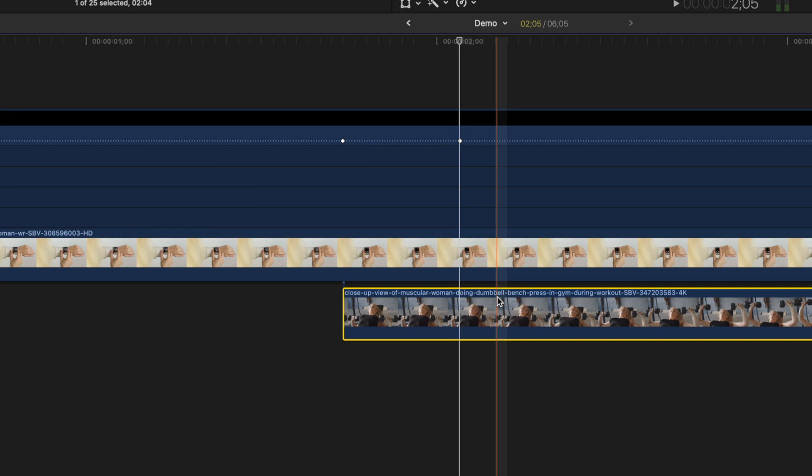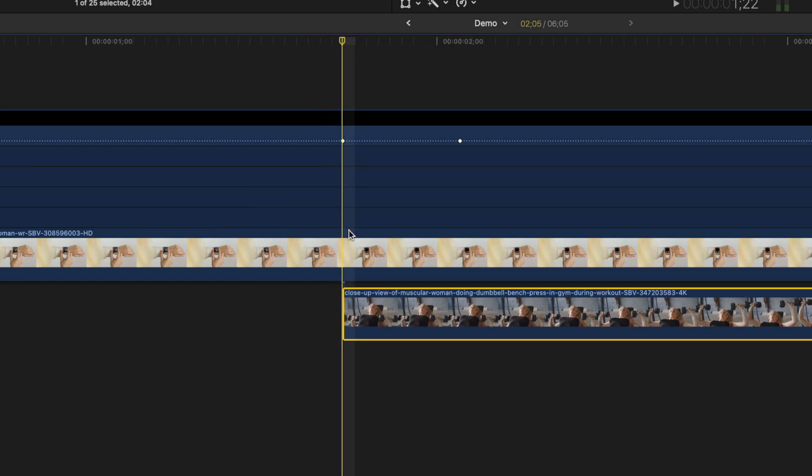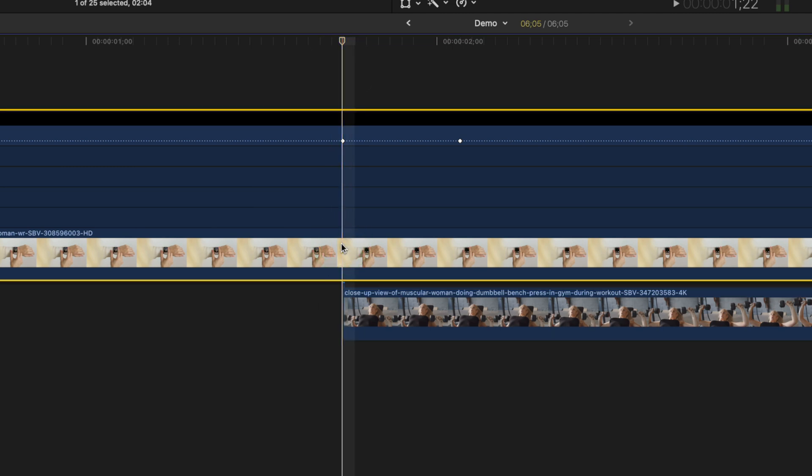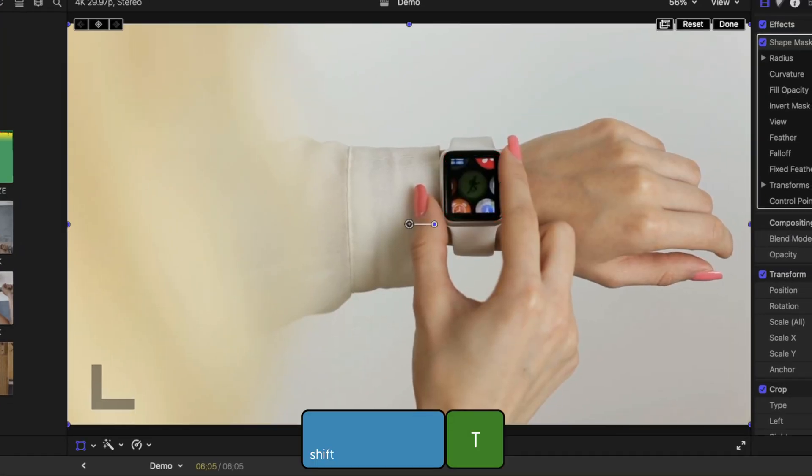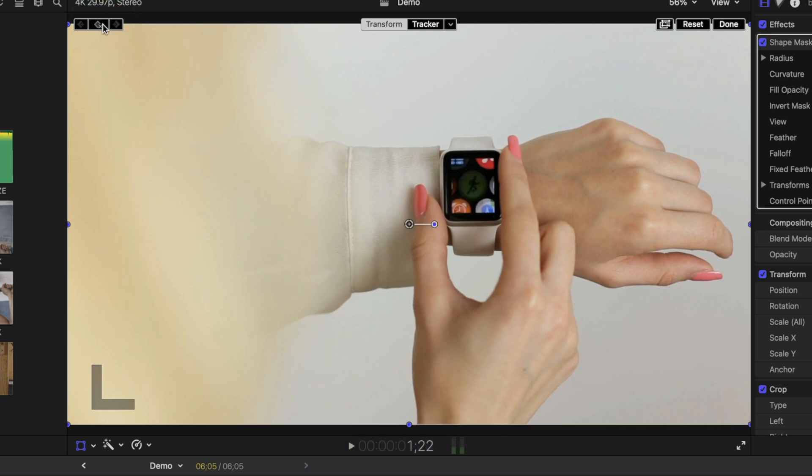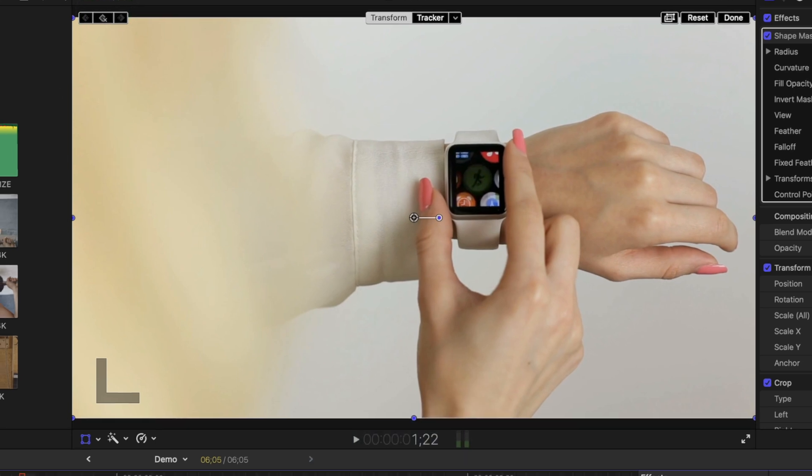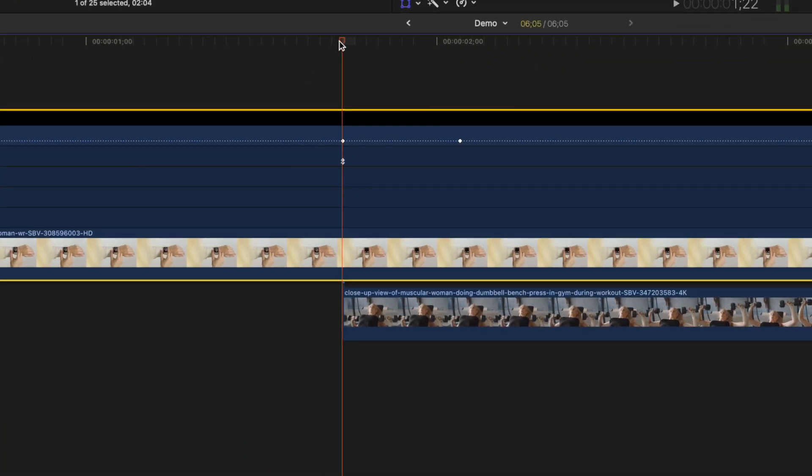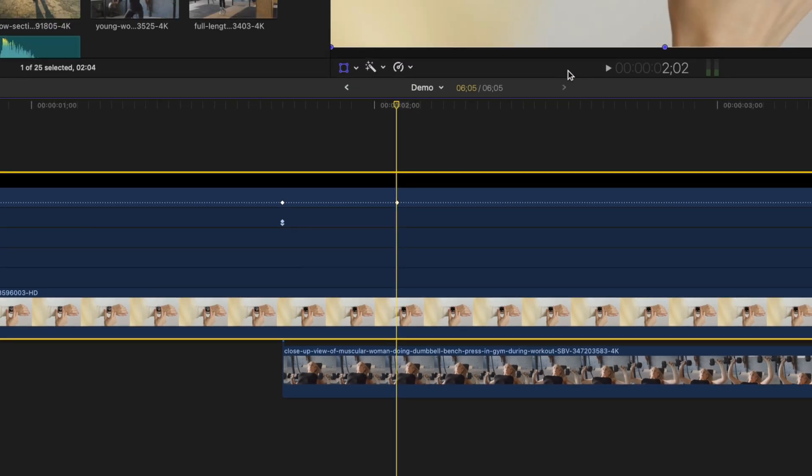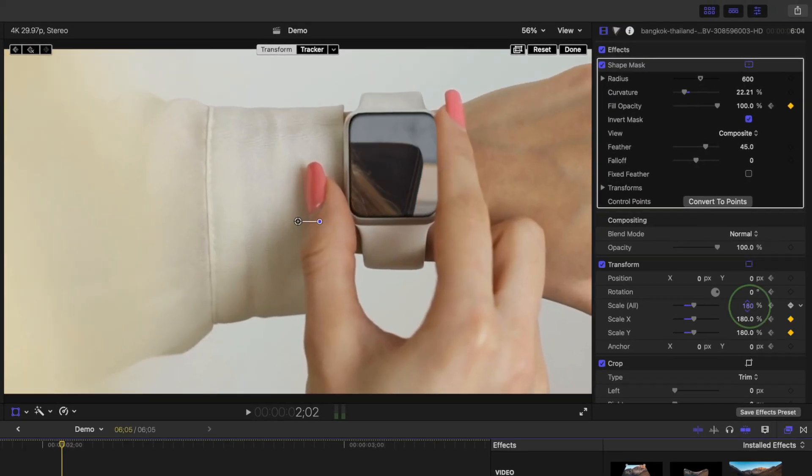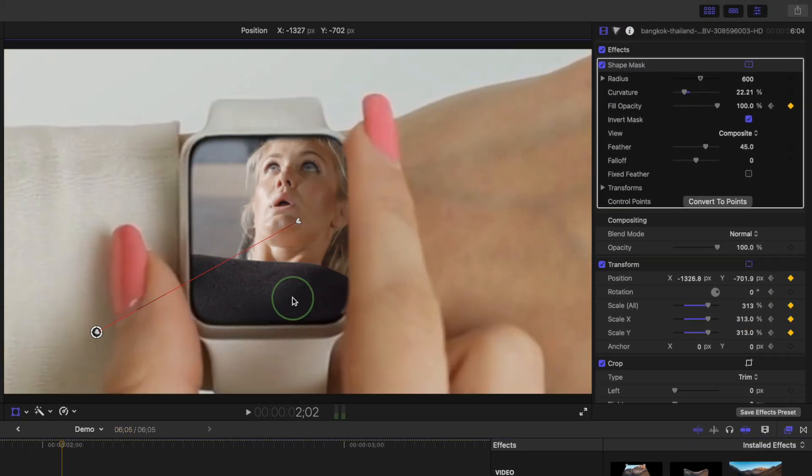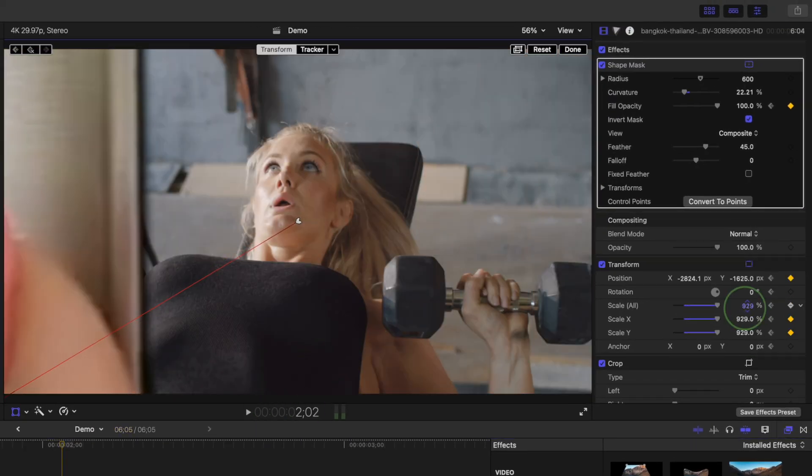To add the fly through effect, we're going to keyframe the scale of our top clip. Move your playhead to the first keyframe, make sure your top clip is selected, press shift T to bring up the transform tool, and add a keyframe to your transform parameters. Move your playhead to the second keyframe, and scale up and reposition your top clip until your masked area covers the entire screen.